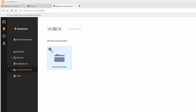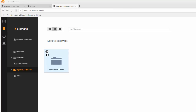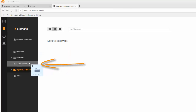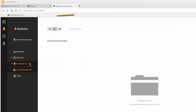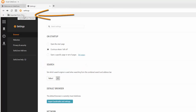Click the tick to select a folder, then drag and drop it into another location, such as your Bookmarks bar, if you want your bookmarks to be available at the top of your browser at all times.